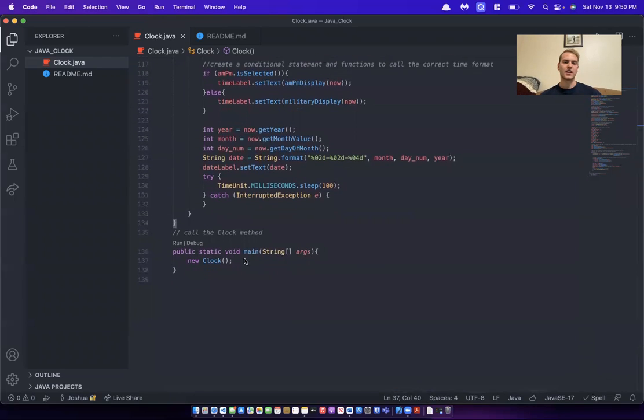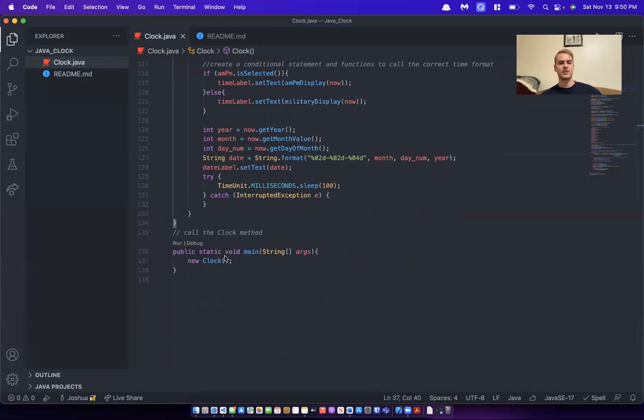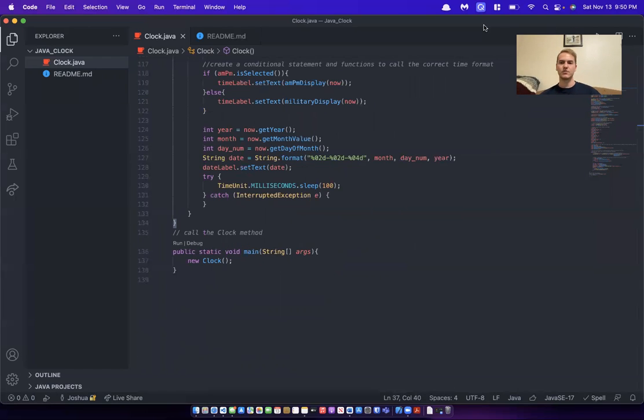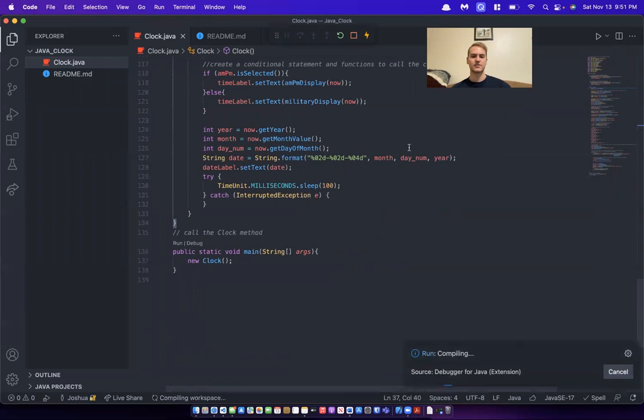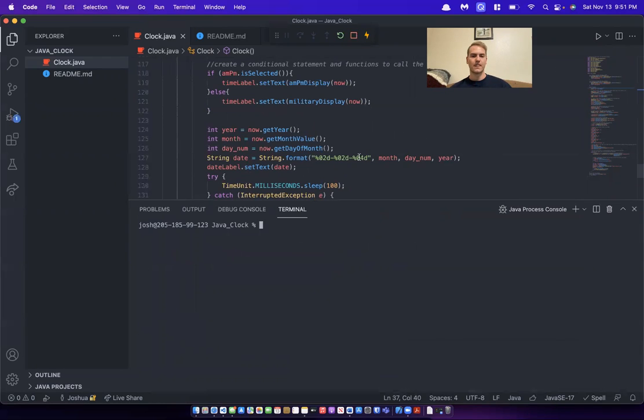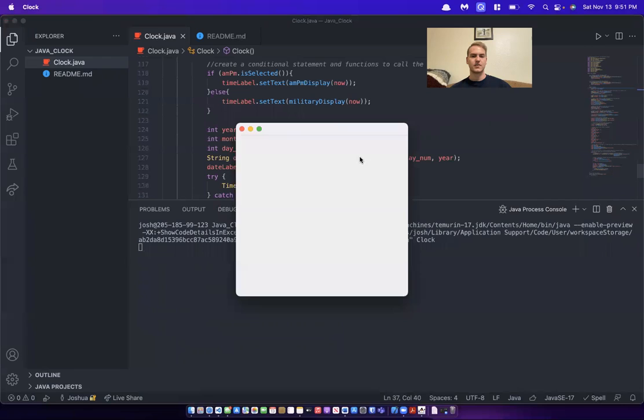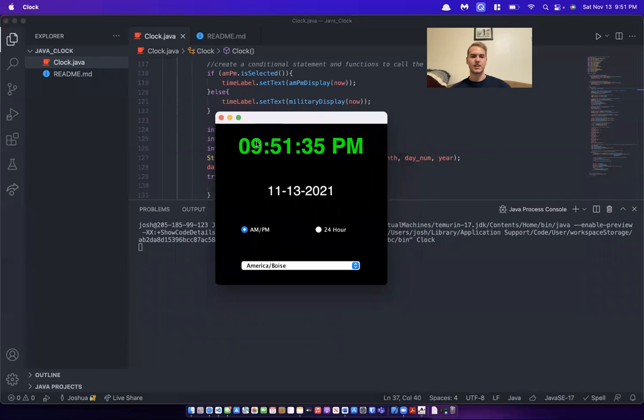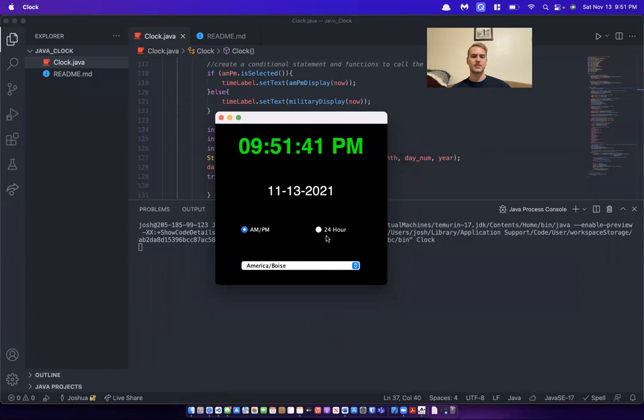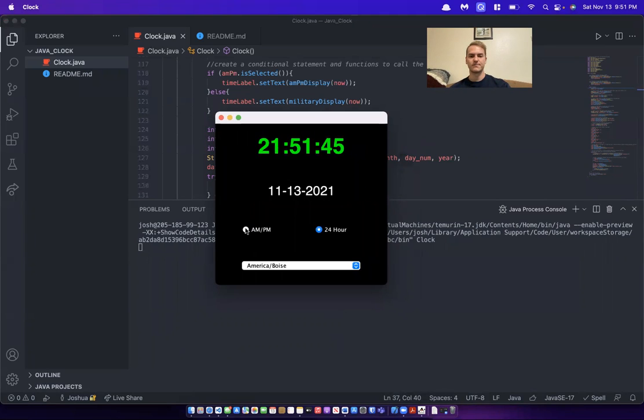And then I just call the clock method inside of the main. So let me run this function so you guys can see what it does. It'll pop up a window, give you the time, AM PM format, the date, and then it'll let you select a time zone. So before we do that, let's select a different. So we can do 24 hour format, no change.